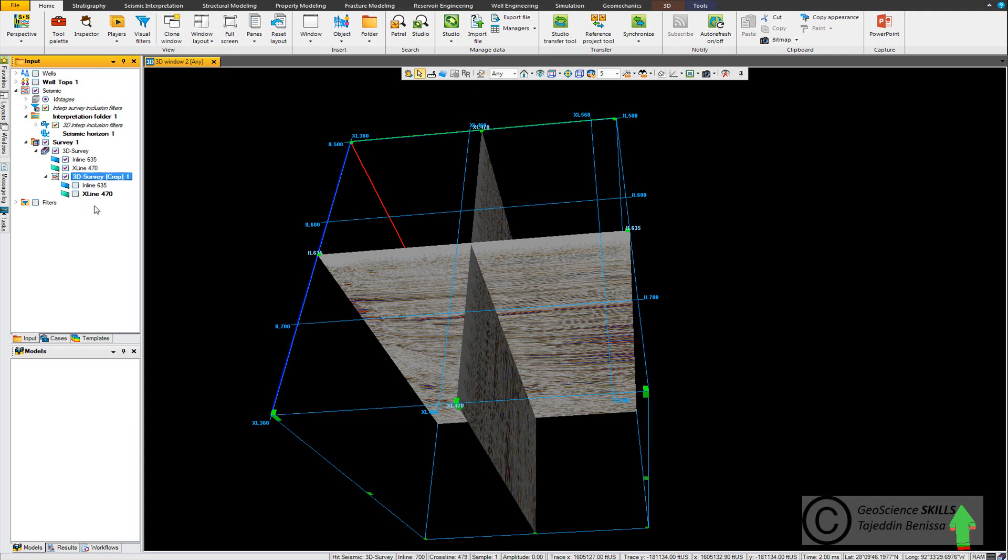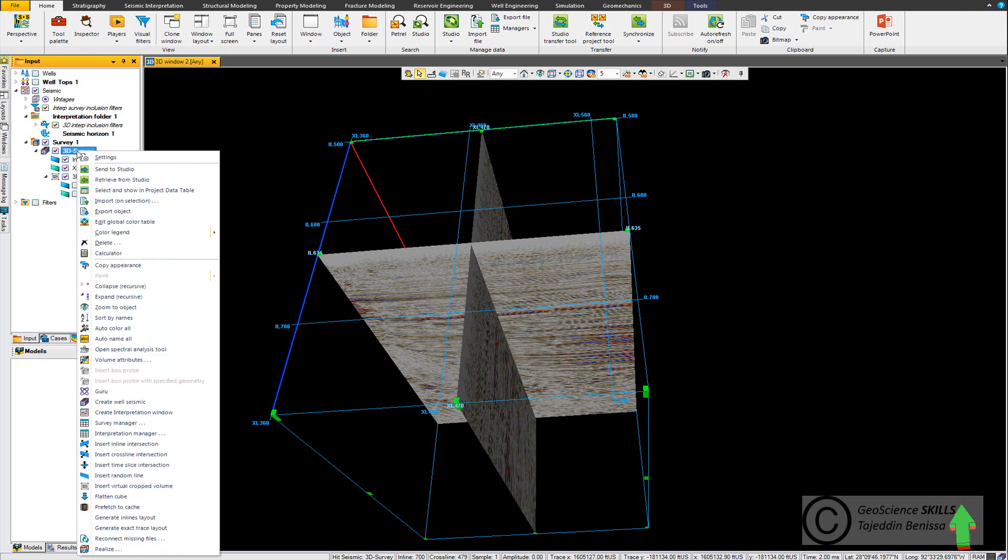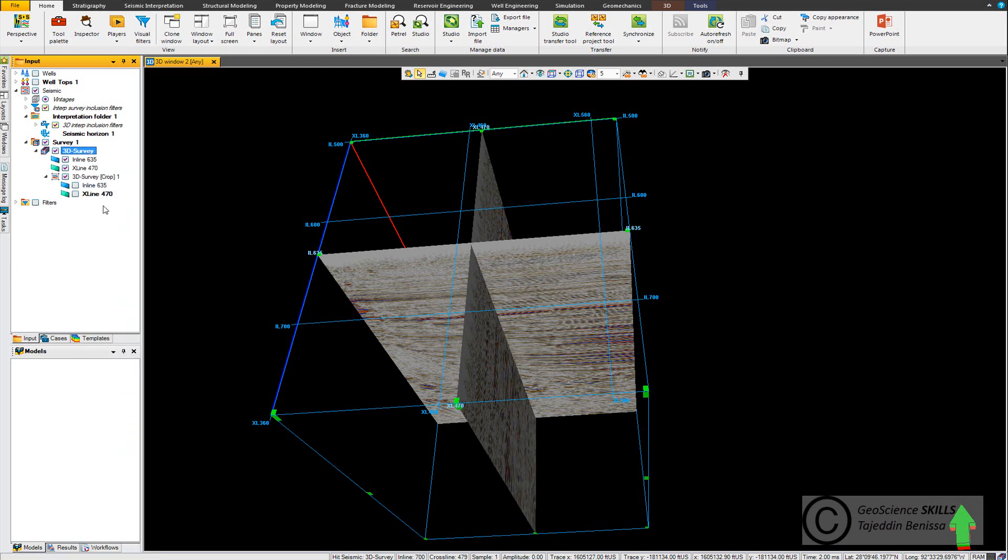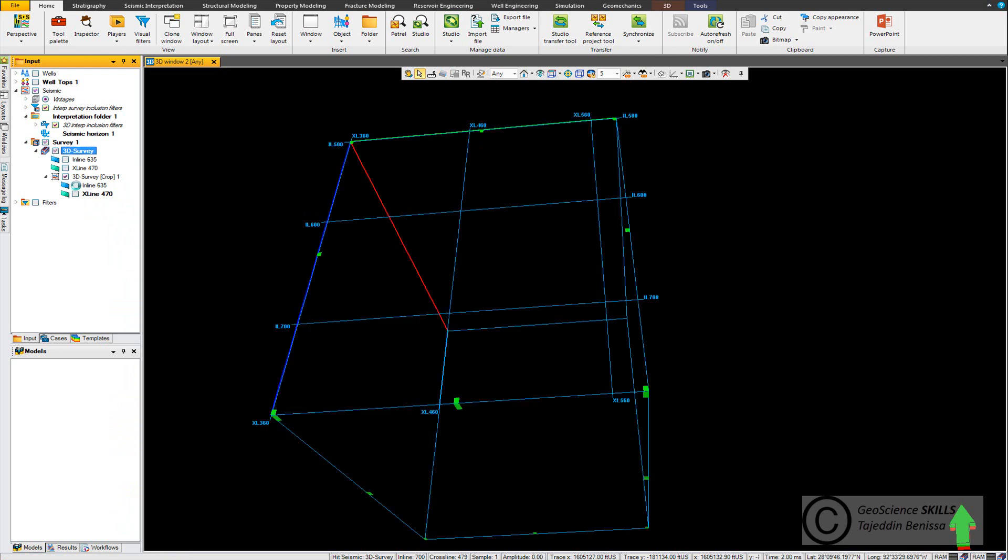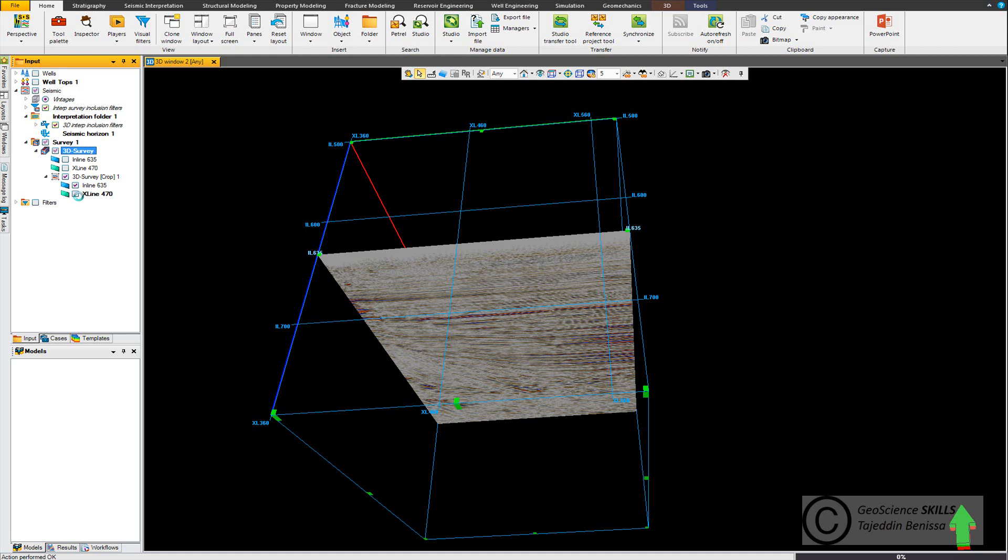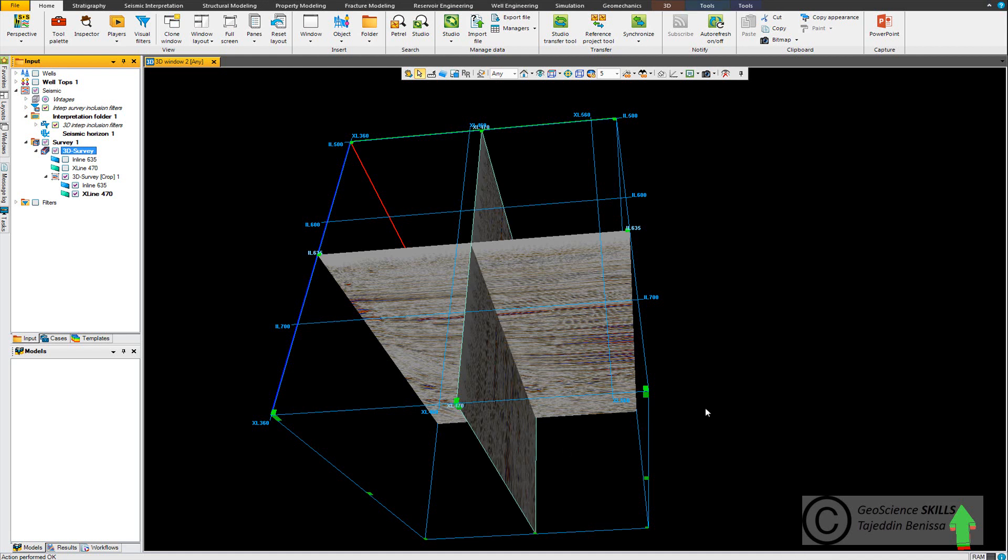There's another way to generate the virtual cropped volume - go to the original survey, right click and go to insert virtual cropped volume. Now what we will do is that we will work on this cropped version, so I go to this one, the cropped volume, and start working.